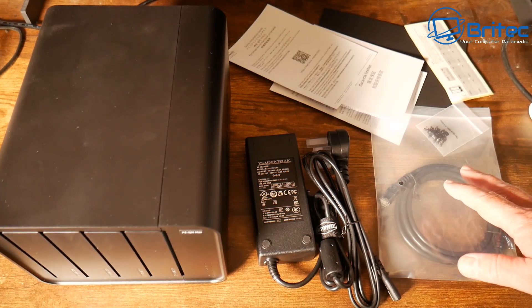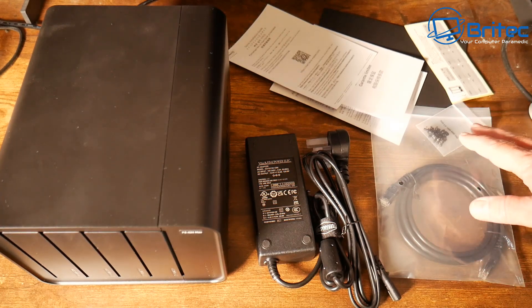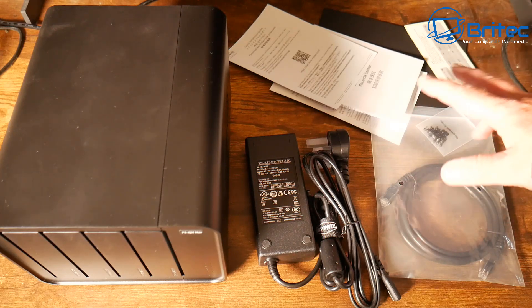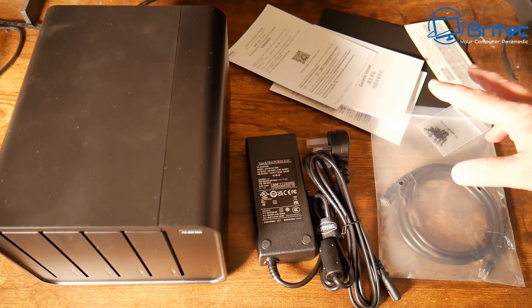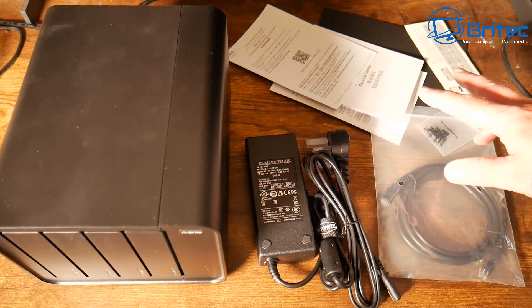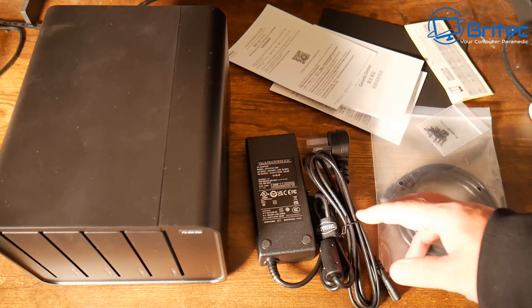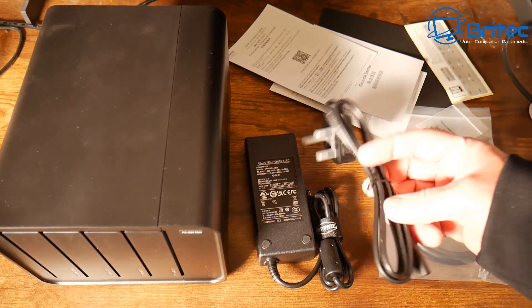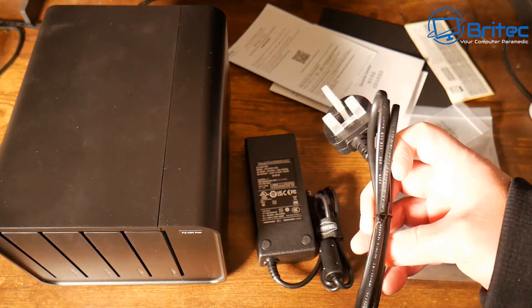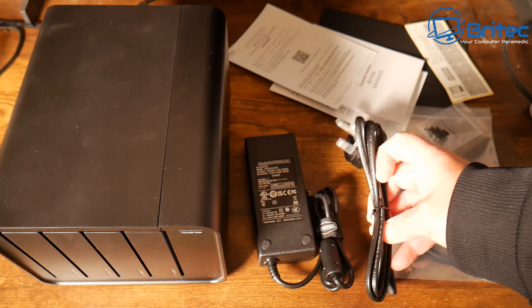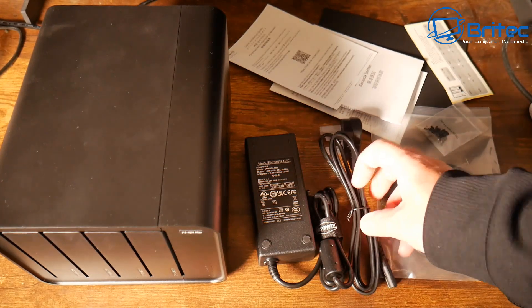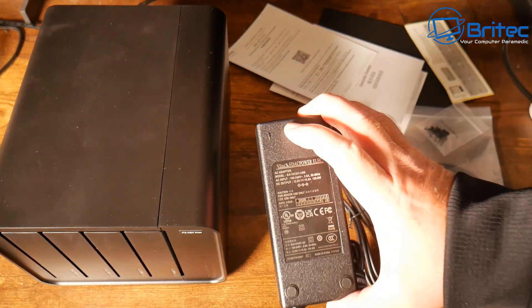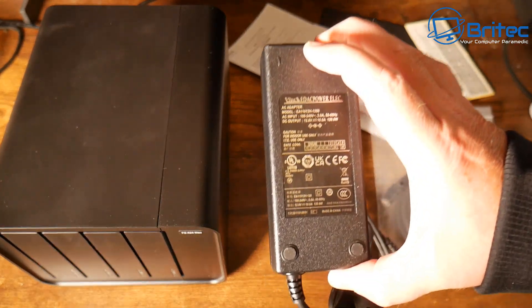Inside the box this is everything you're going to get: an Ethernet cable, some screws, stickers, your user manual and quick start guide. Also you're going to get your power adapter and power plug to plug into the adapter. This will be for your country.